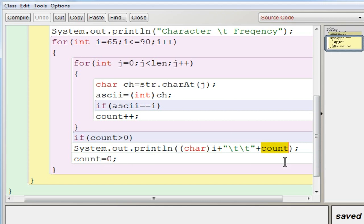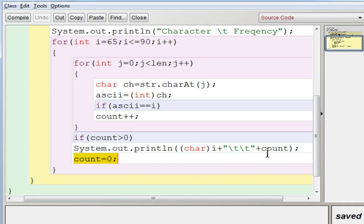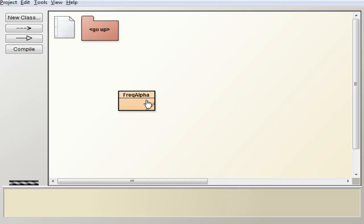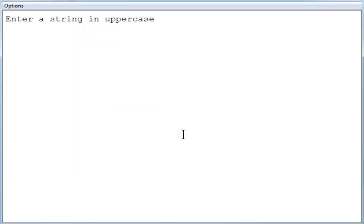After displaying, reset the count value to 0 so that the next iteration — when i becomes 66 for B — the count starts fresh. This continues from A to Z. Now compile the program in BlueJ. No syntax errors. Execute. Enter the string 'COMPUTER APPLICATIONS' in uppercase and press Enter.